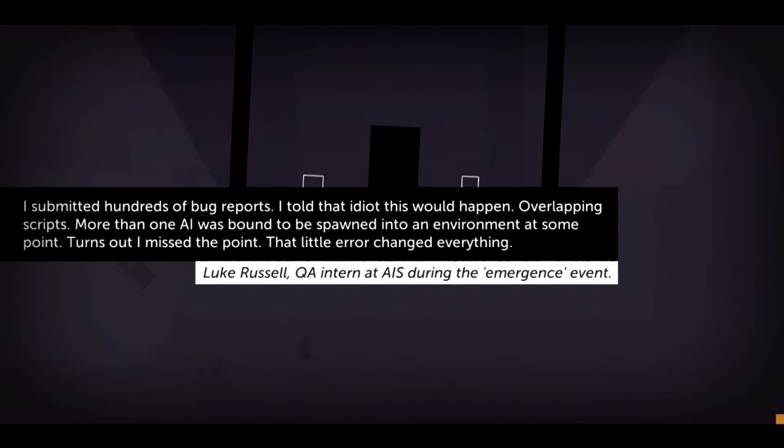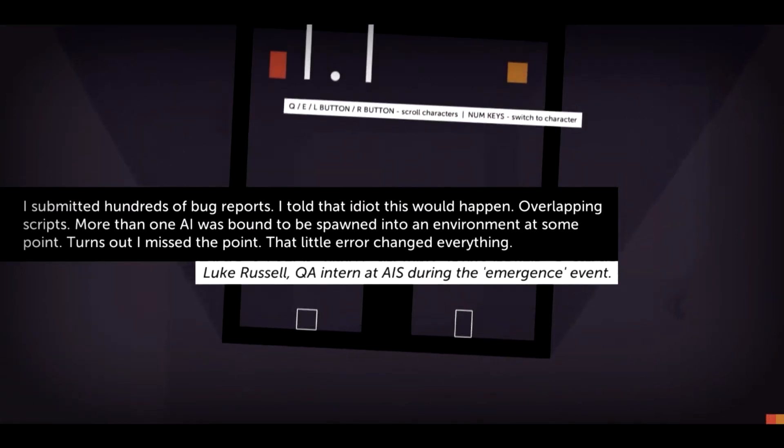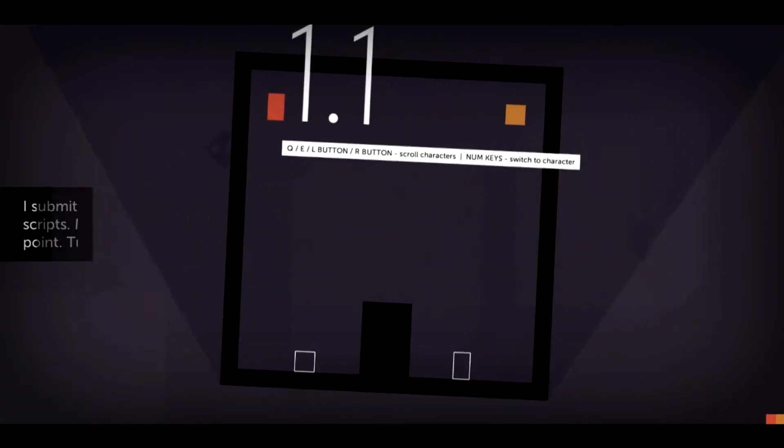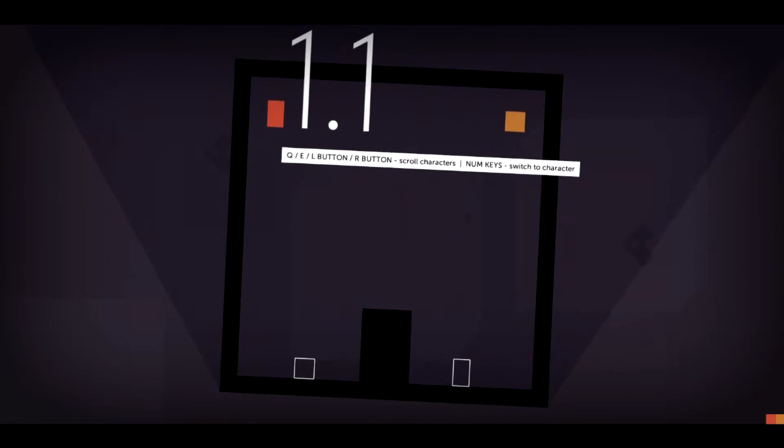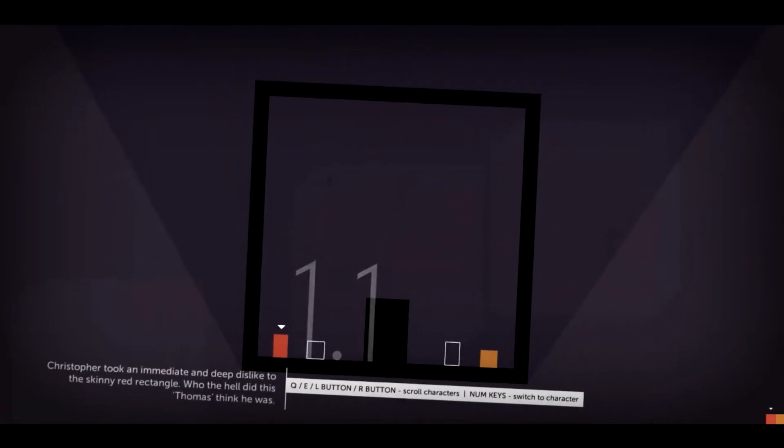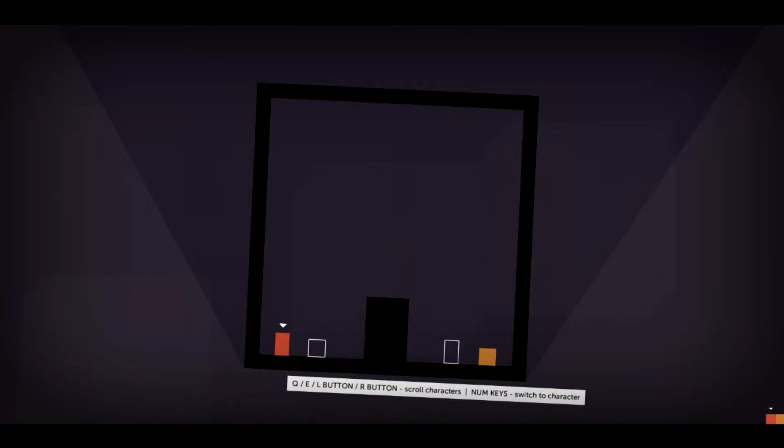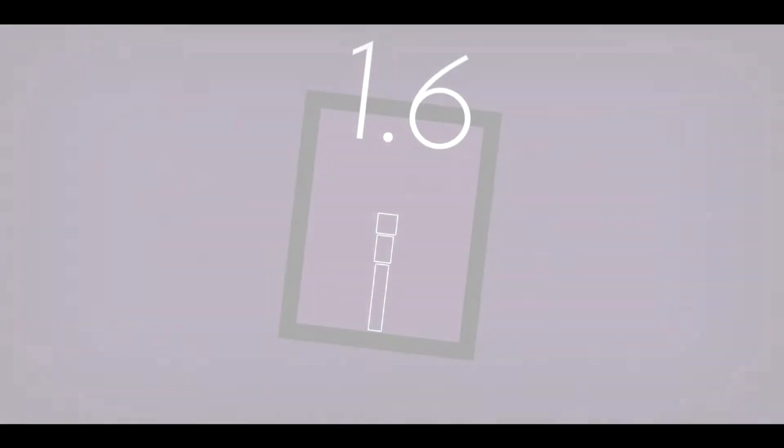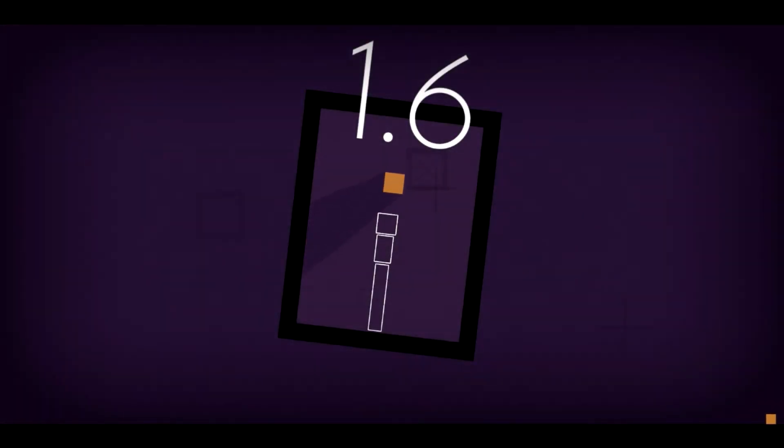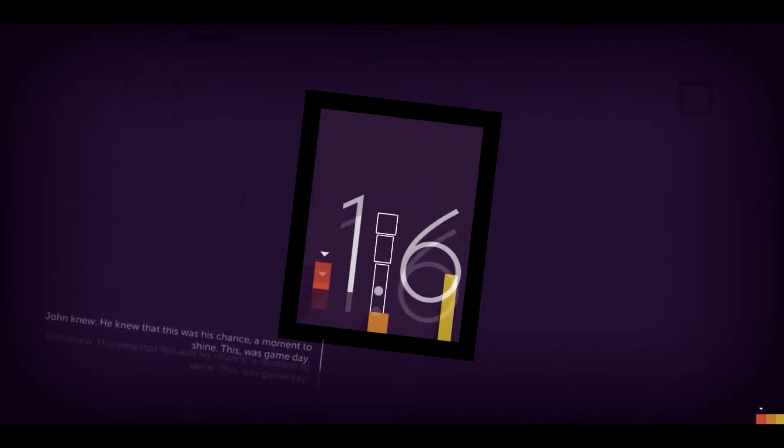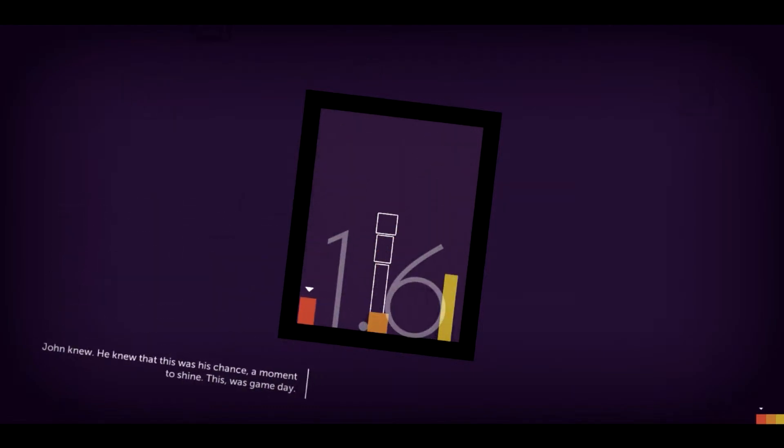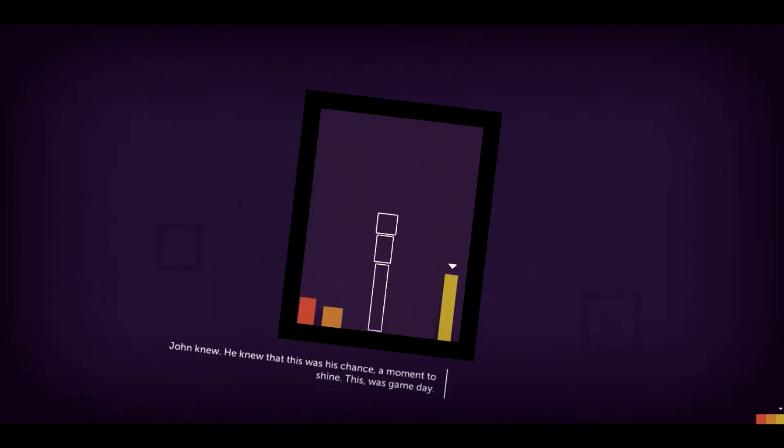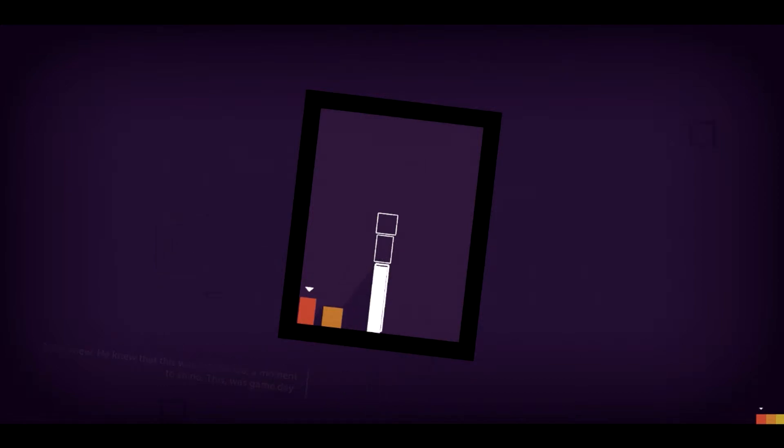Chris has a complex about his size and jump compared to Thomas. Chris took an immediate and deep dislike to the skinny red rectangle. Who the hell did this Thomas think he was? John is a boastful athletic high jumper. John knew. He knew that this was his chance. A moment to shine. This was game day.